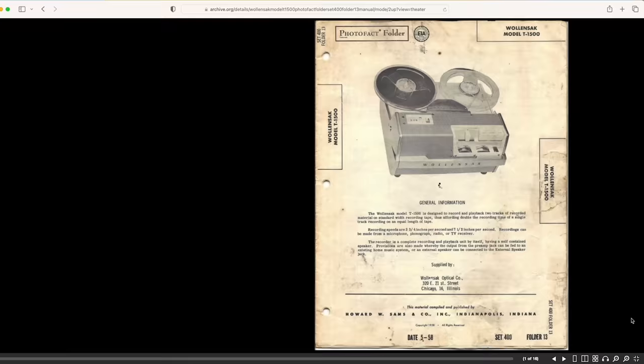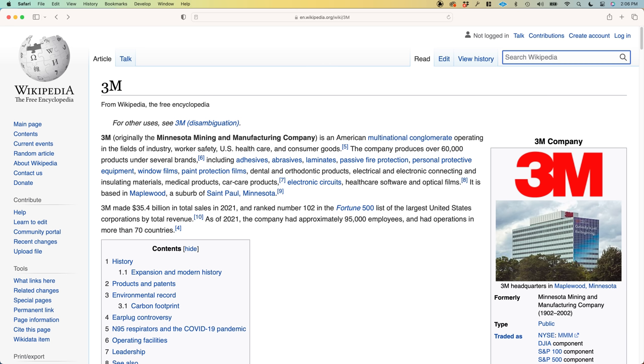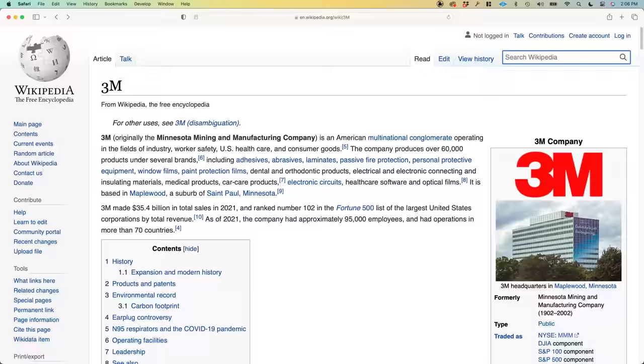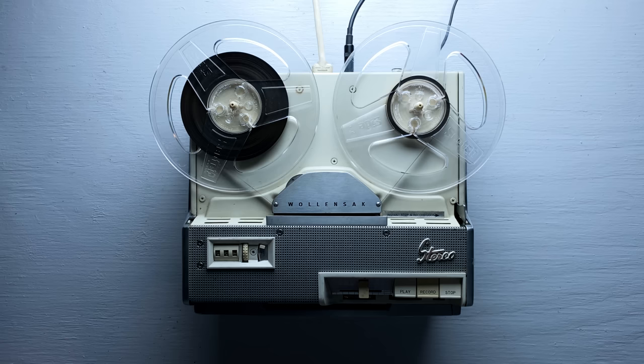Wallensack was an American company based in Chicago. In the late 50s, it was bought by the 3M Corporation, so that 3M could become a company that both produced audio tape and the machines that used it. By the way, if you're wondering what 3M stands for, it's Minnesota Mining and Manufacturing Company.